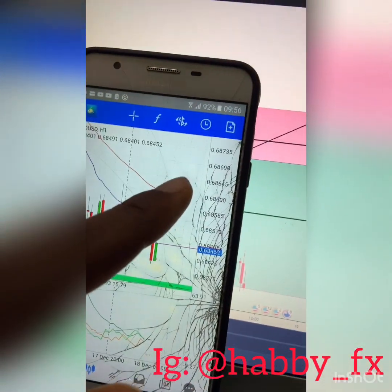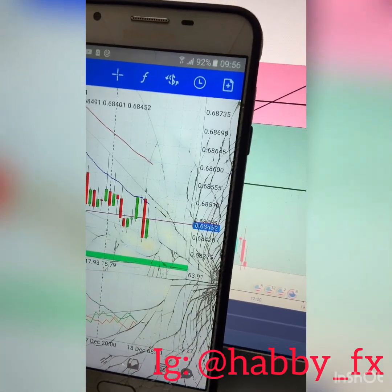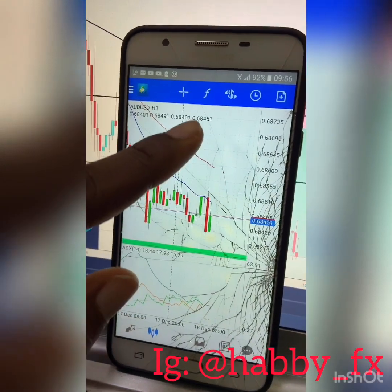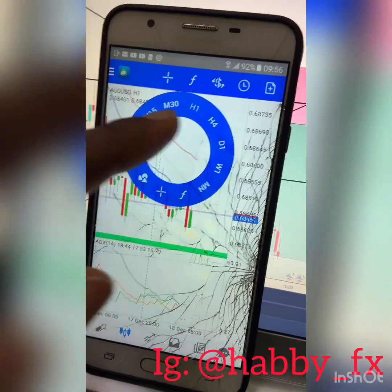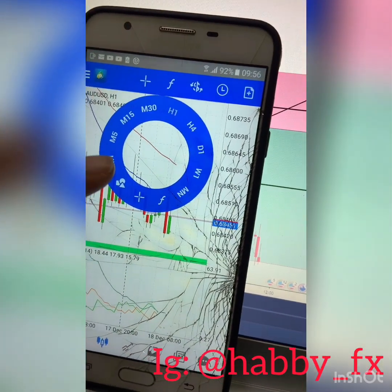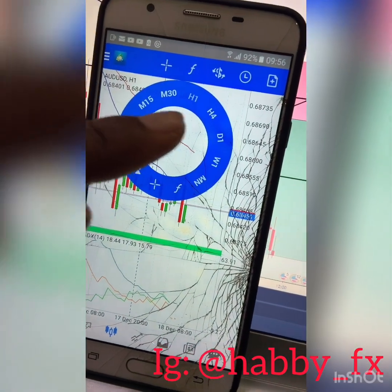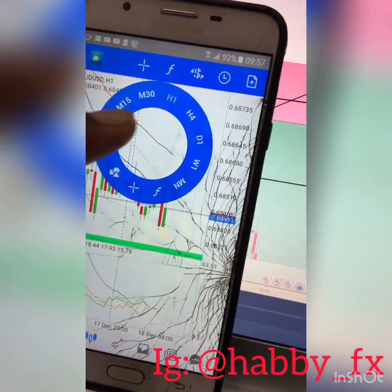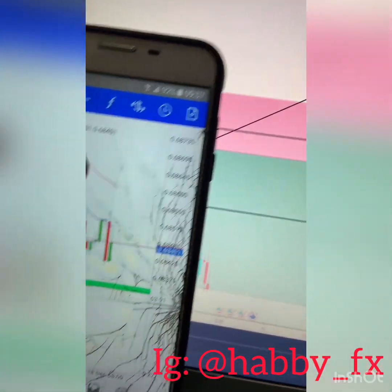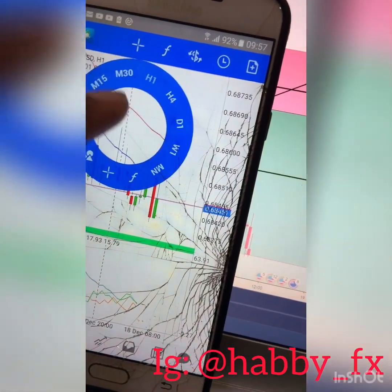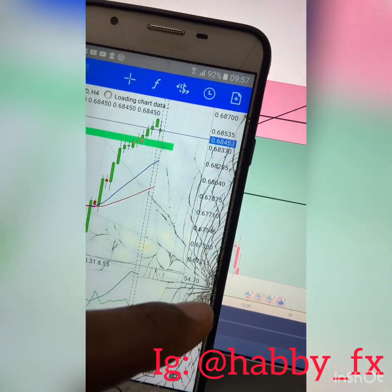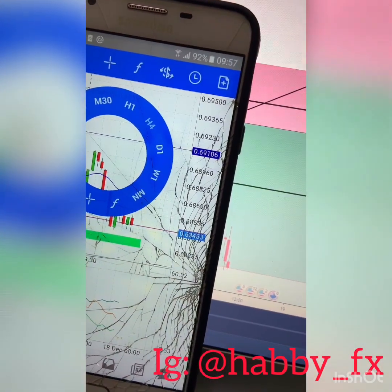To set your timeframe — first, there are different time frames on MetaTrader 4. Just tap on it to bring out the time frame options: 1 minute, 5 minutes, 15 minutes, 30 minutes, 1 hour, 4 hour, daily time frame. You can just change to any time frame, like 4 hour — see, this chart looks different.